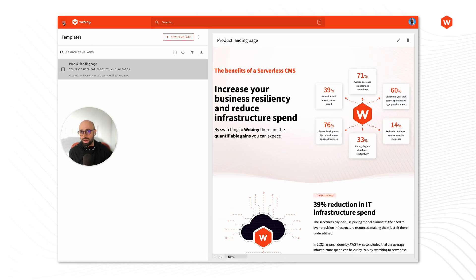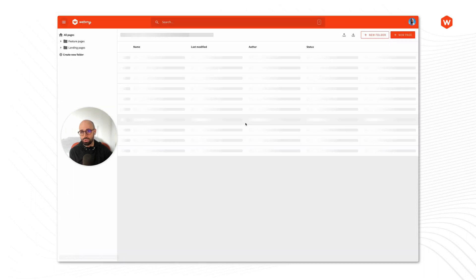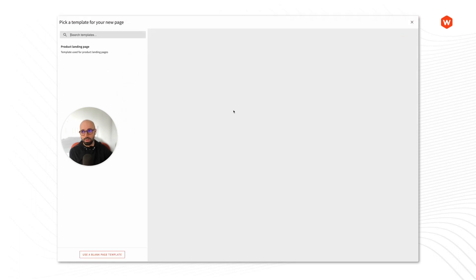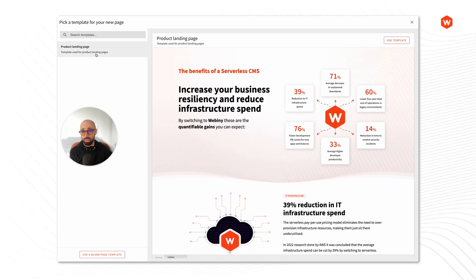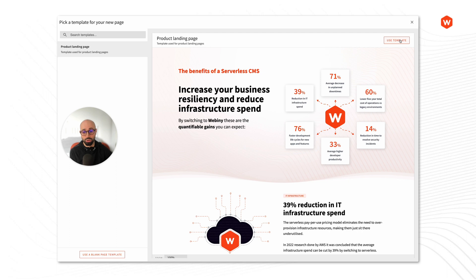With that, what I will do now is I will create a new page. So I'll go back to the pages and I'll click on the new page button. Now what you will notice here is that we have our template, and we can select our template to use as a starting point for this new page instead of needing to start with a blank template. So I'm going to click on the product landing page template and click on use this template.